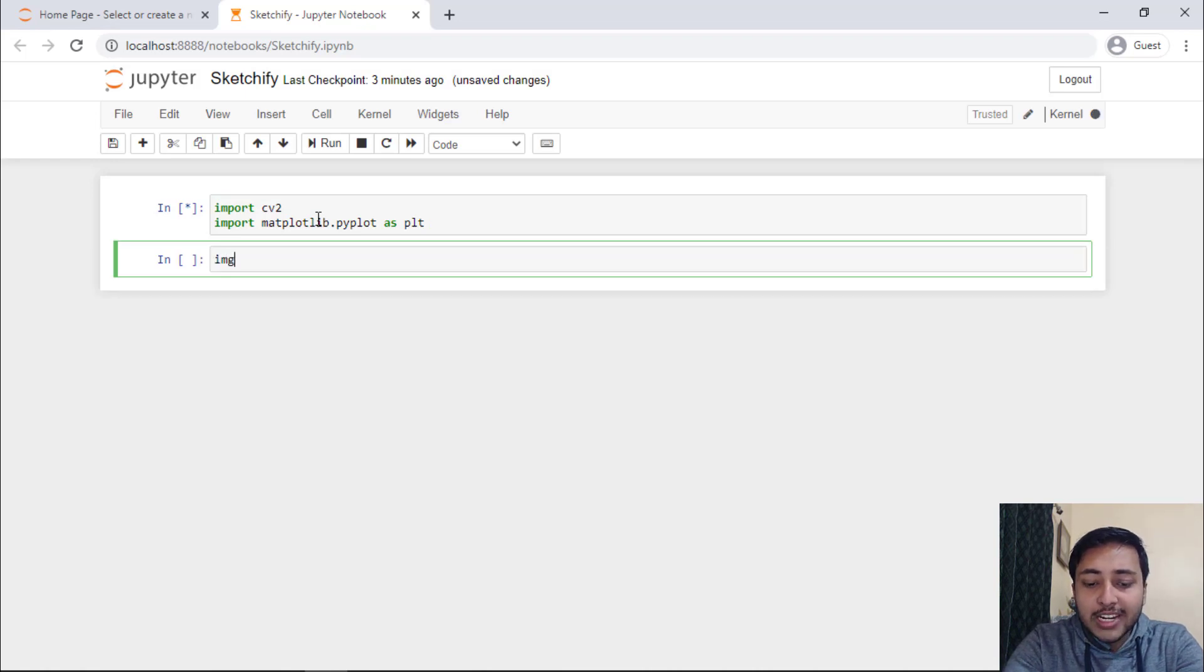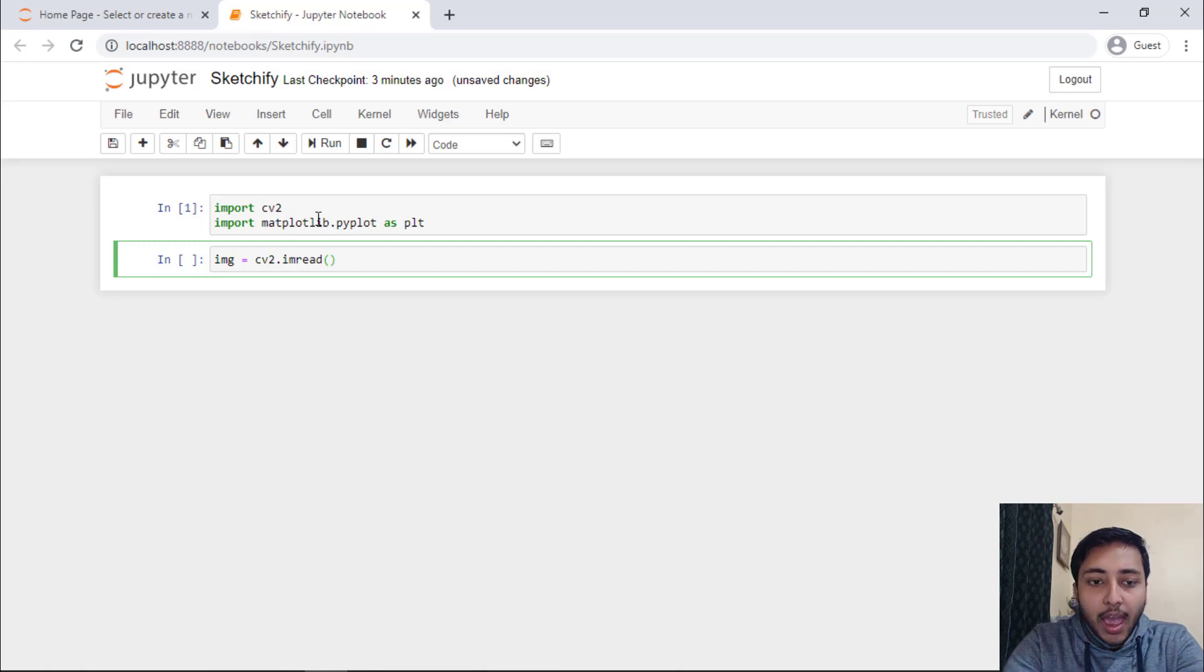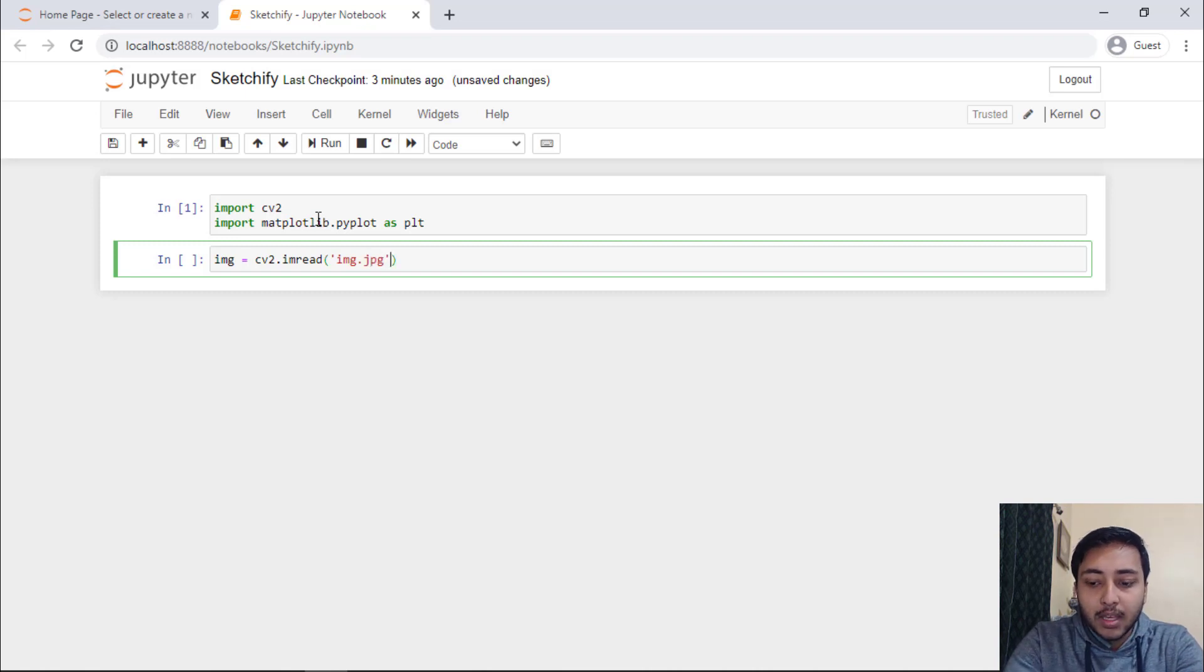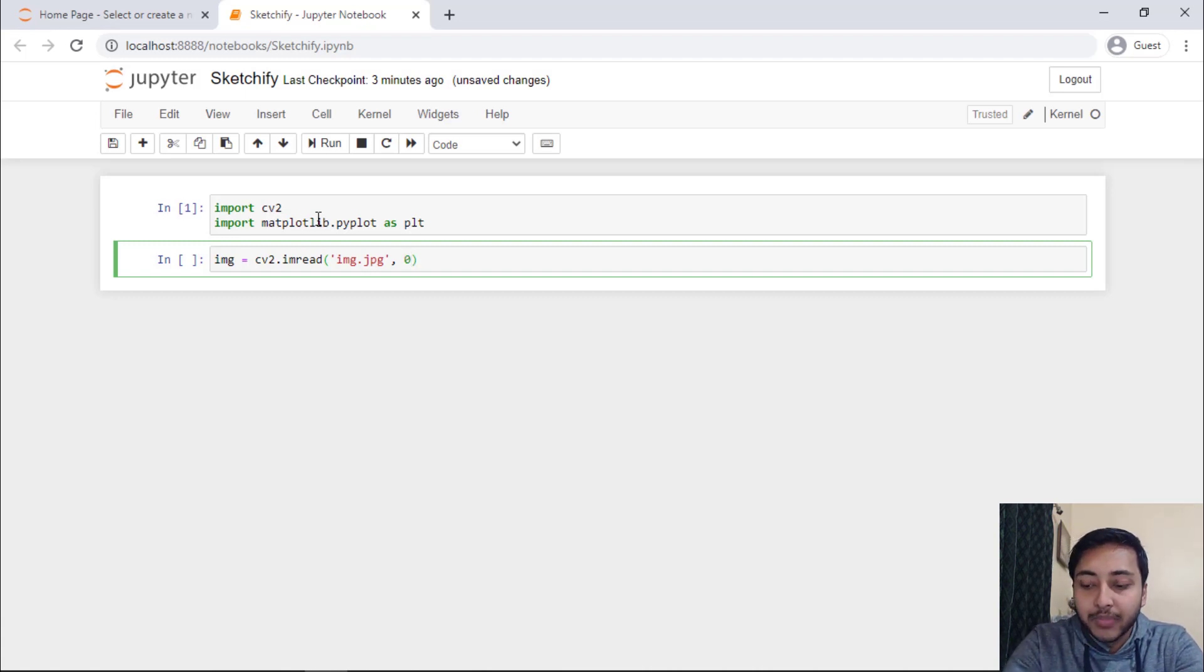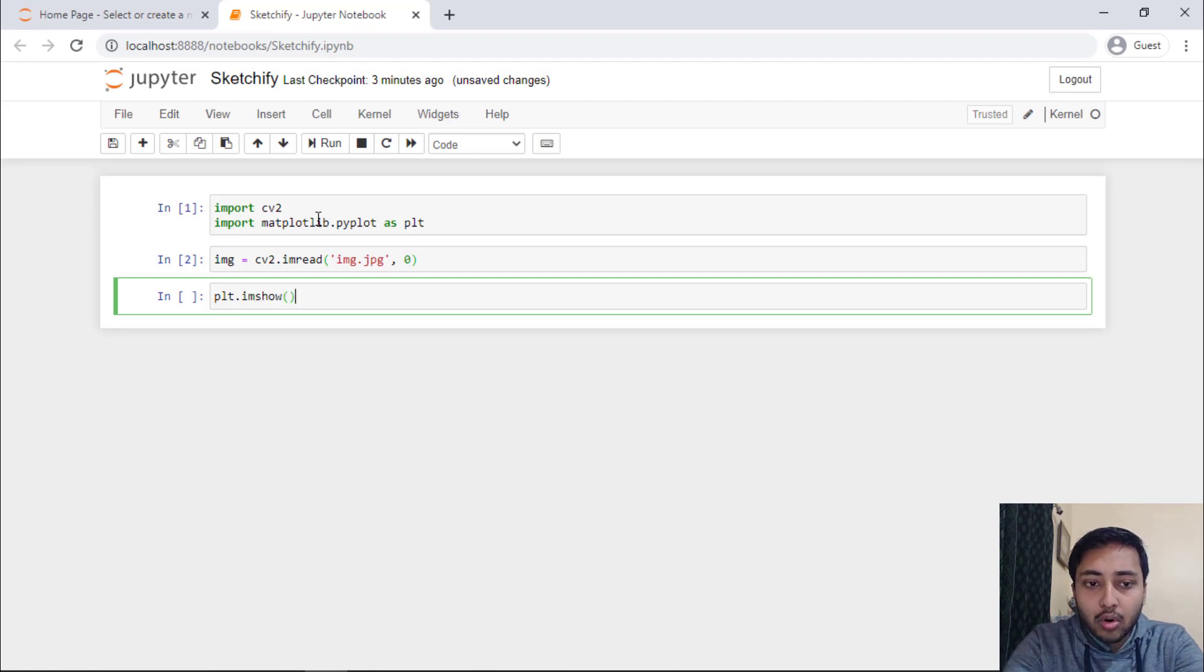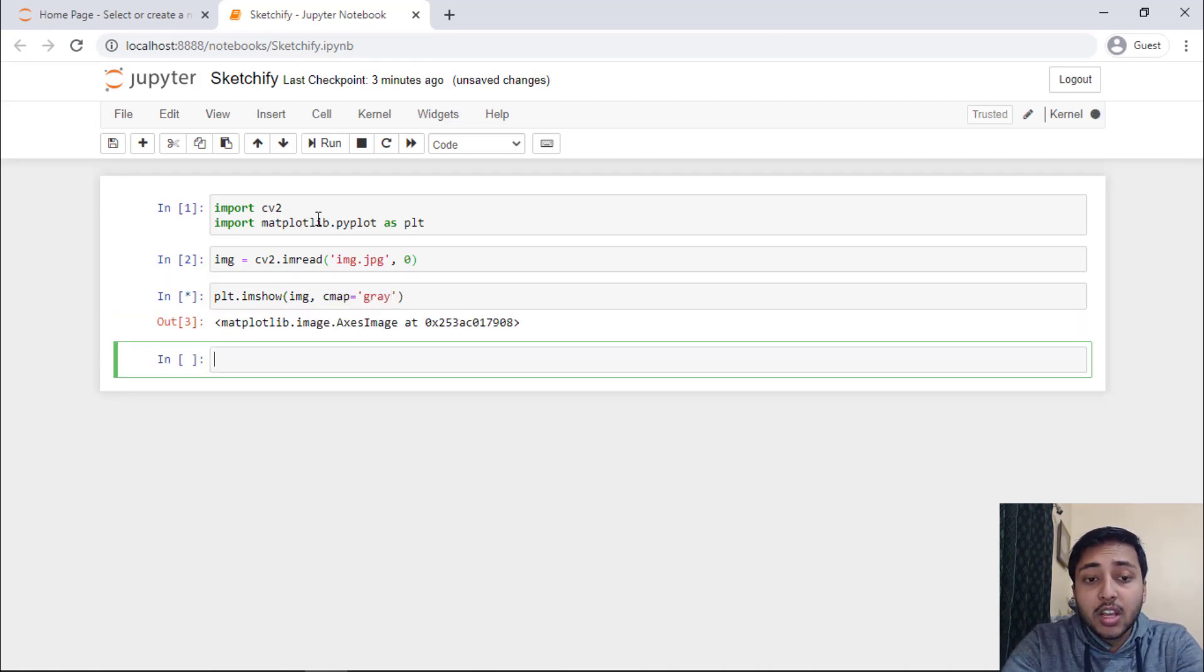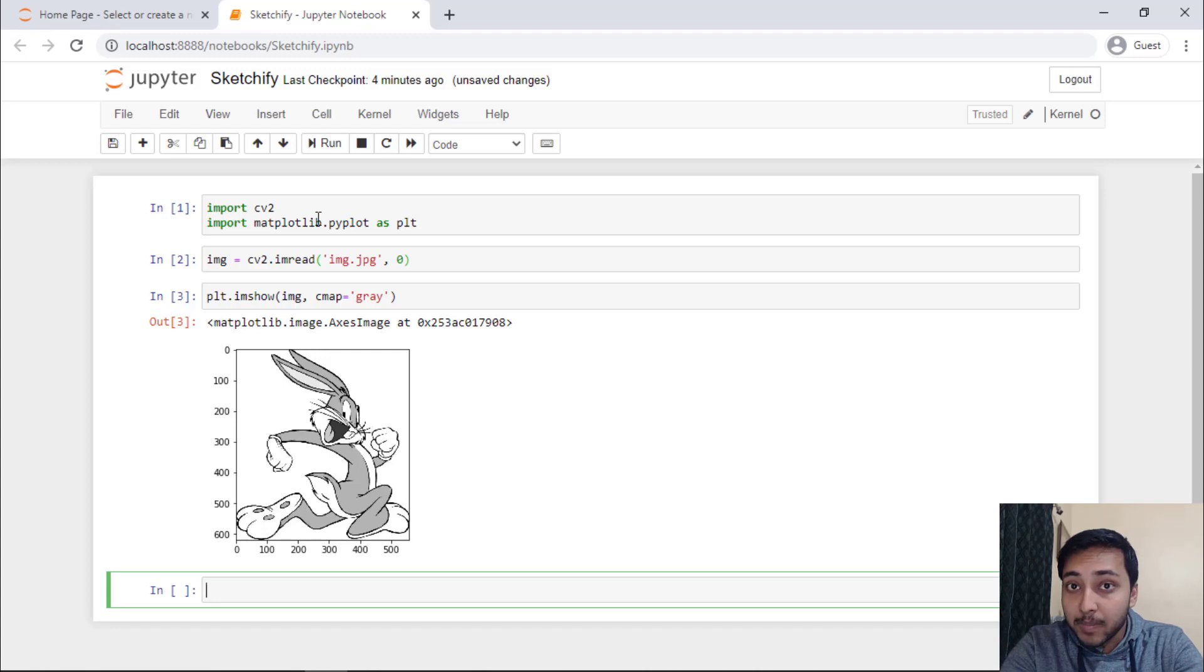Now, we have to read the image. We will say image is equal to CV2 dot im read and we need to pass the image that we need to read. So, we will say image dot jpeg and we need to read this image in a grayscale format. So, we will provide zero as a flag. Now, let's run the cell and with plt dot im show we will provide image with cmap of gray. Here you can see the image we will be getting is a black and white image of Bugs Bunny.